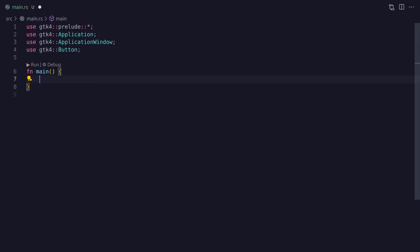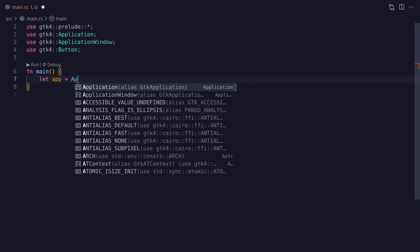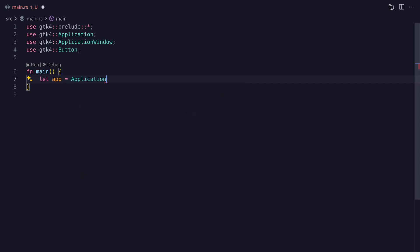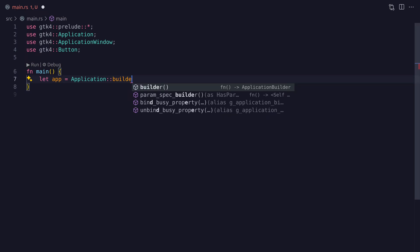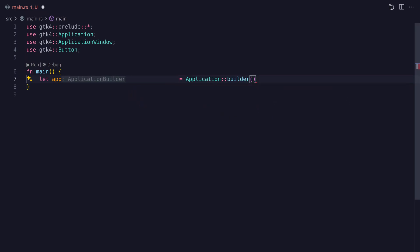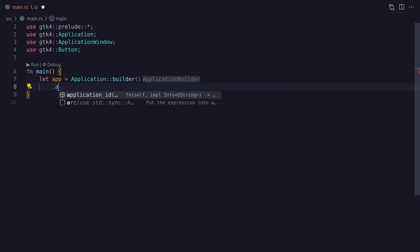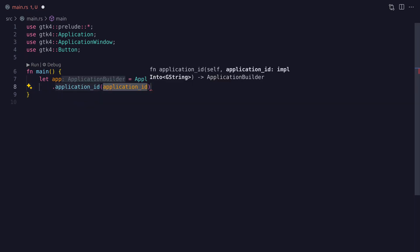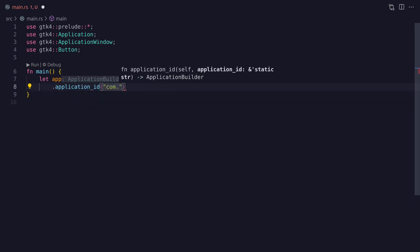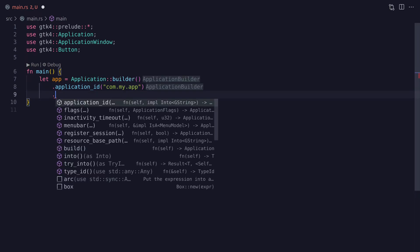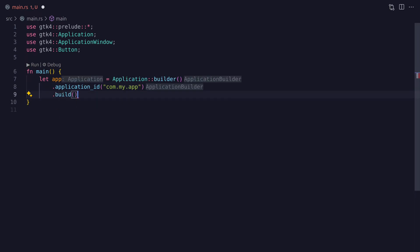To build the application we're going to use the Application struct and call the builder method to return an application builder. Using the application builder we can configure the application — here I'm setting the application's ID to a unique ID using a reverse domain name style. There doesn't seem to be a lot more you can do with the application builder apart from setting some flags, so we'll just go with the application ID and call the build method.